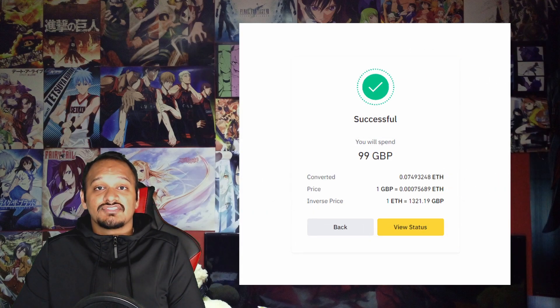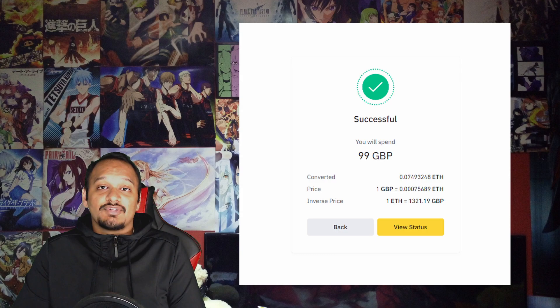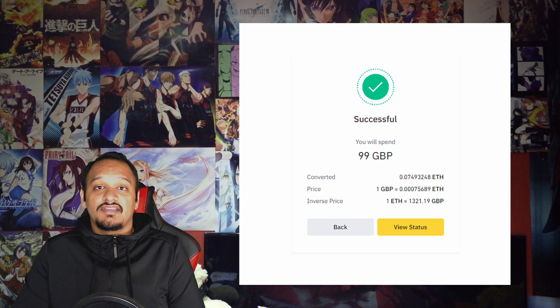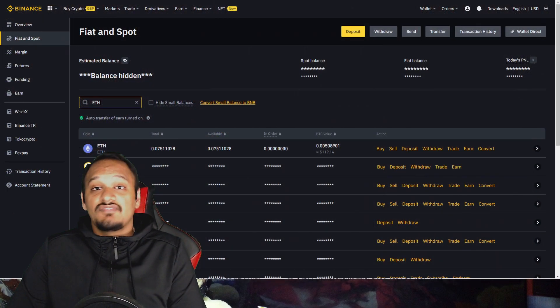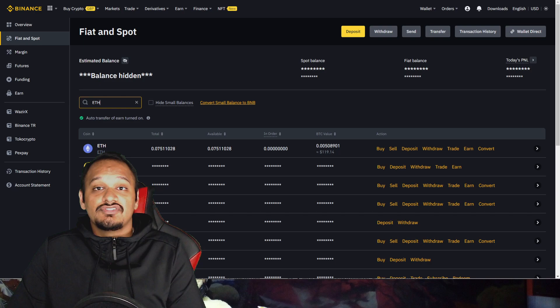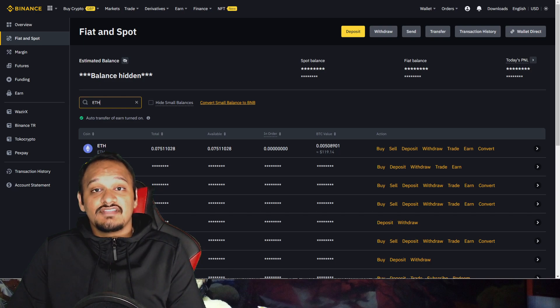After a successful conversion, it'll take you to this page. It'll show you how much pounds was converted into how much Ethereum. Now, if you head back over to the fiat and spot section, you should see that your currency has been converted to Ethereum.